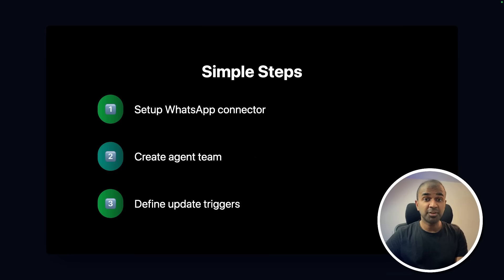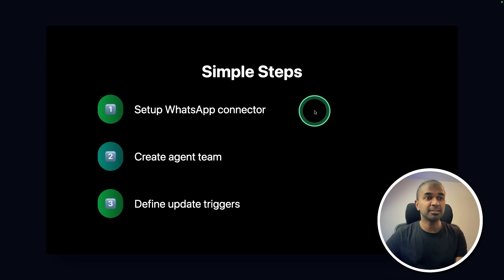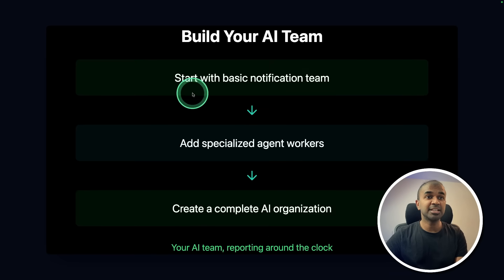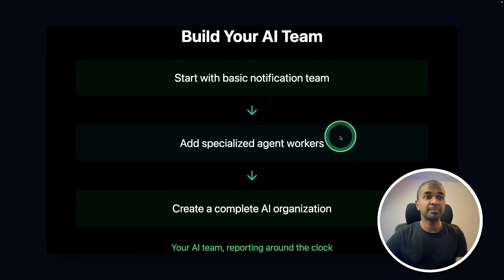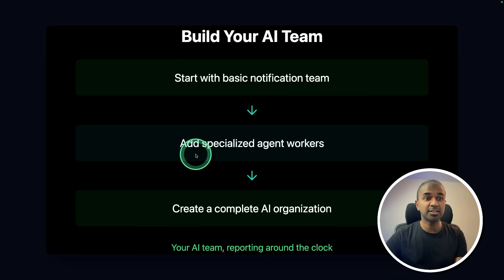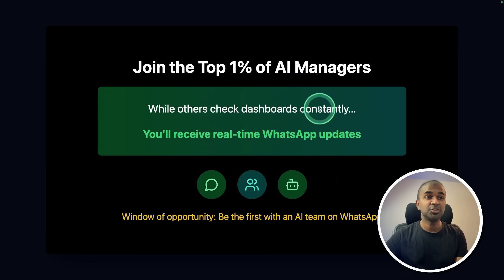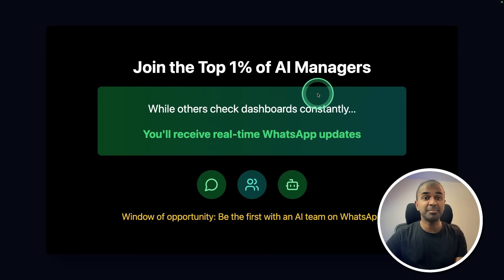Simple three steps. Set up WhatsApp connector, create agent team, and give a task. Start with a single basic notification team, then add specialized agent workers, and then finally create a complete AI organization. Join the 1% of AI managers.